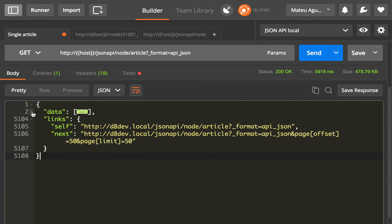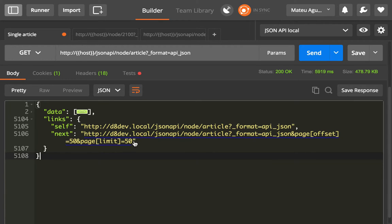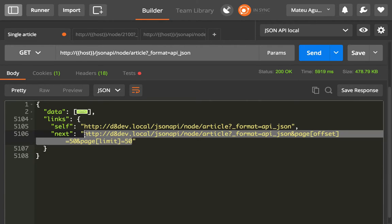So you can see that I just collapsed the data here. You can see that you can fetch the next 50, because by default it's gonna give you 50 articles. You can fetch 50 just by going to this link.